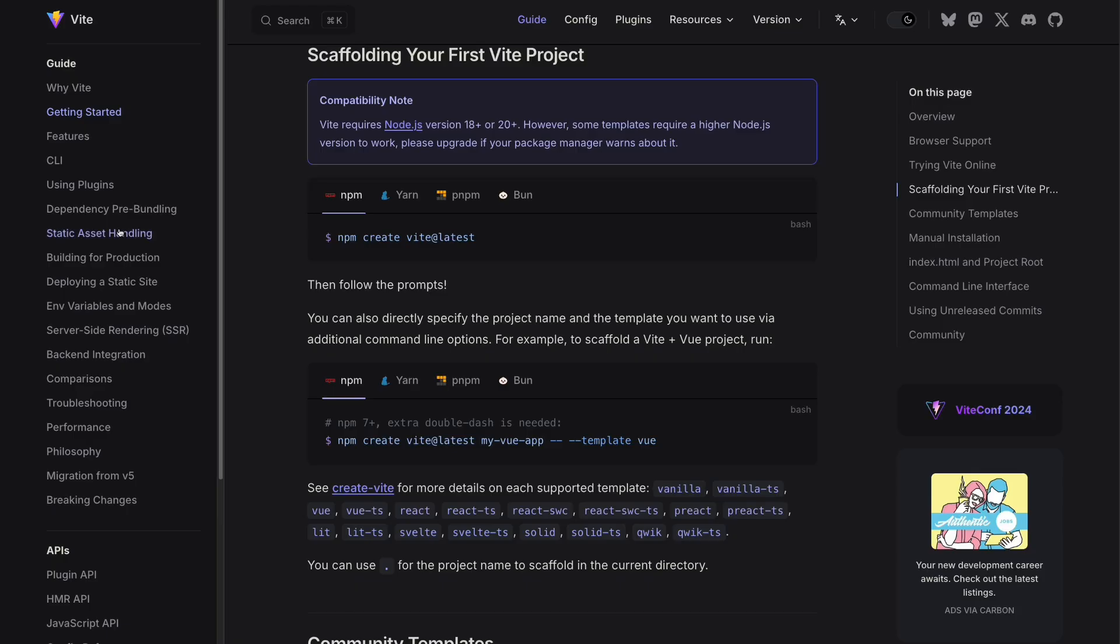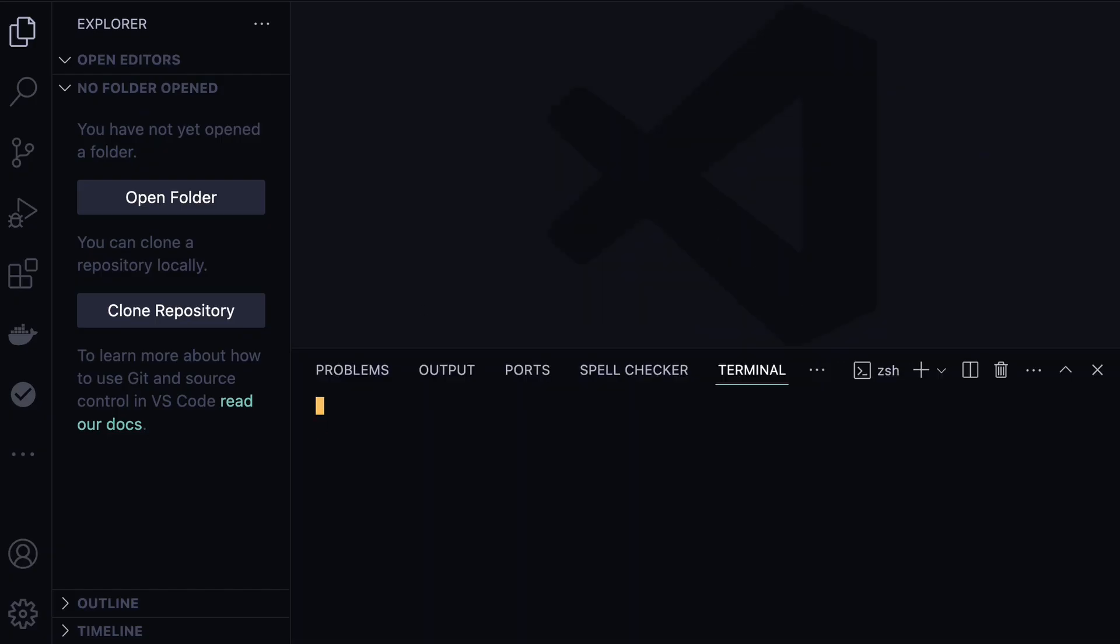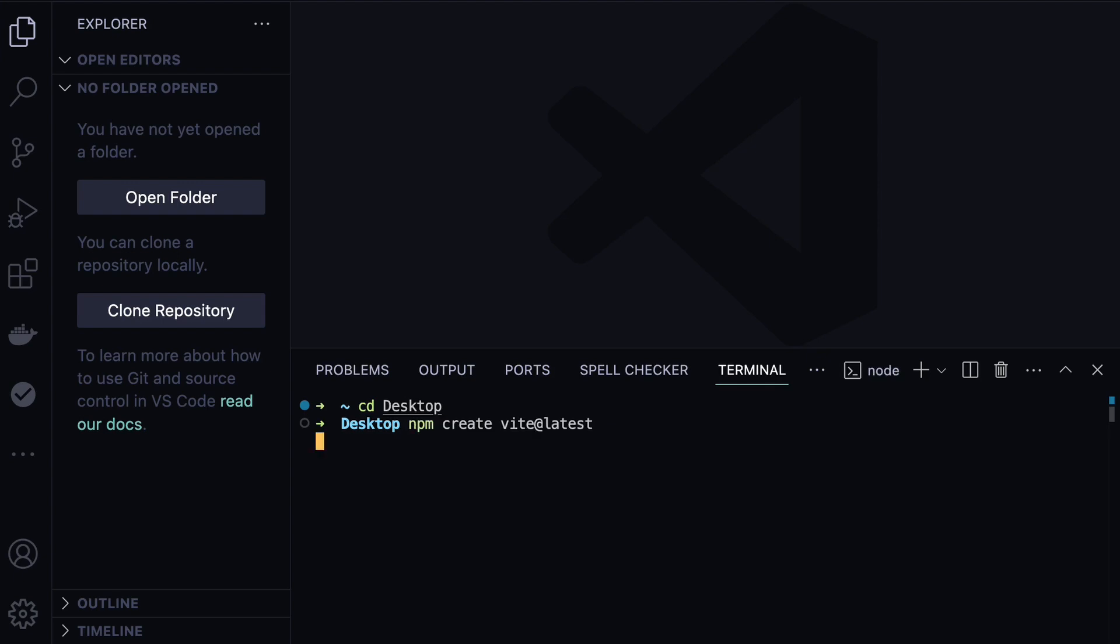For that, we need to generate a new application. We do npm create vite@latest. We need to copy this command, and then in VS Code, navigate to the folder where you need to create this new application. In my case, I'll go to the desktop.